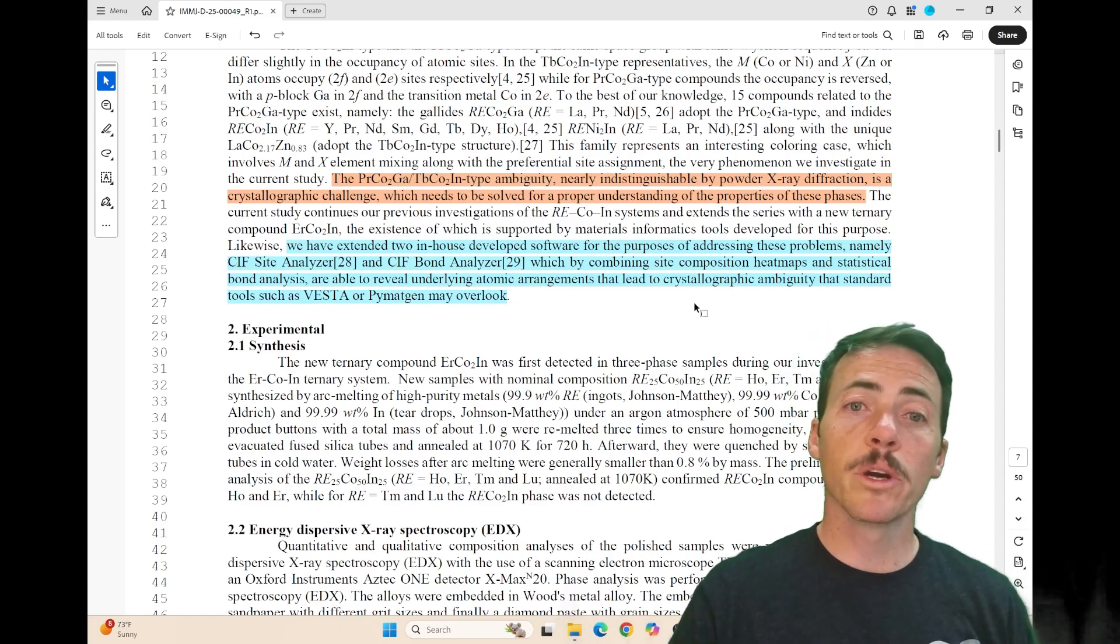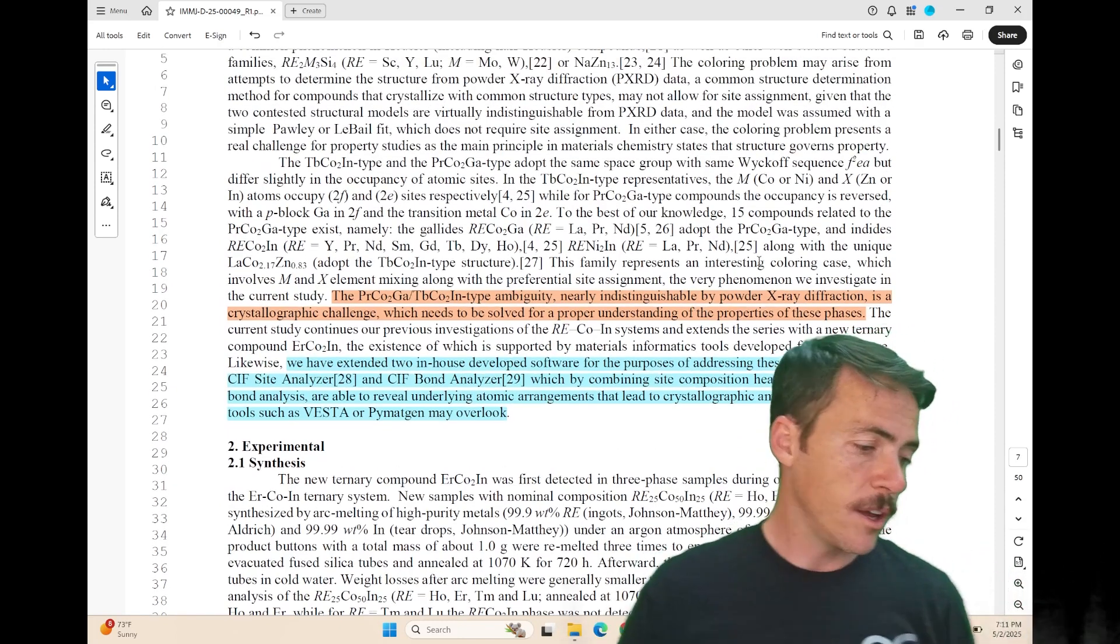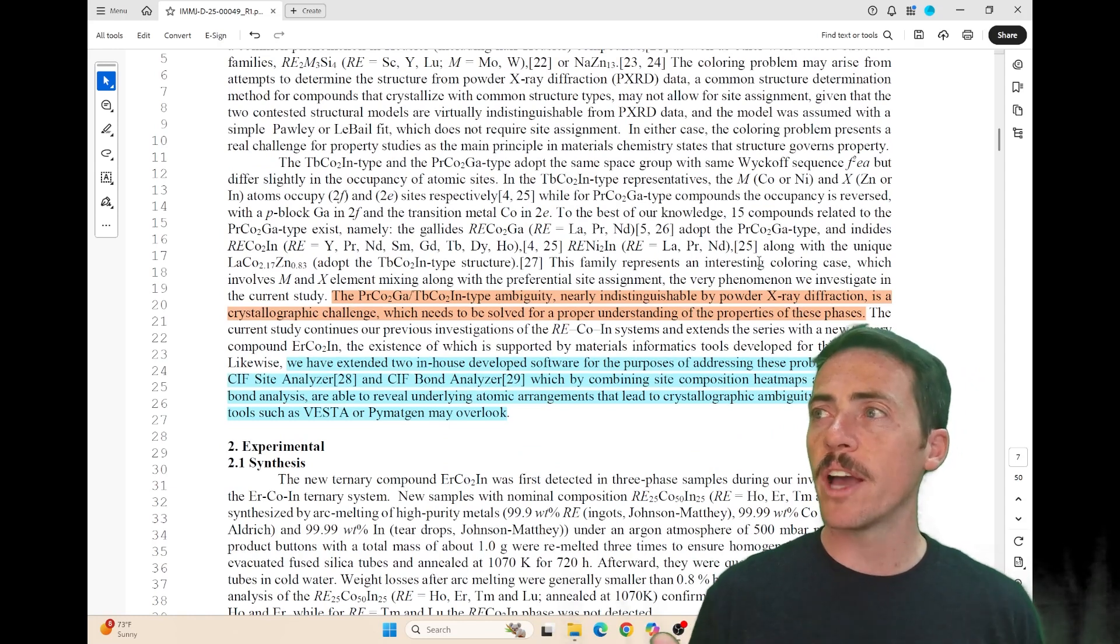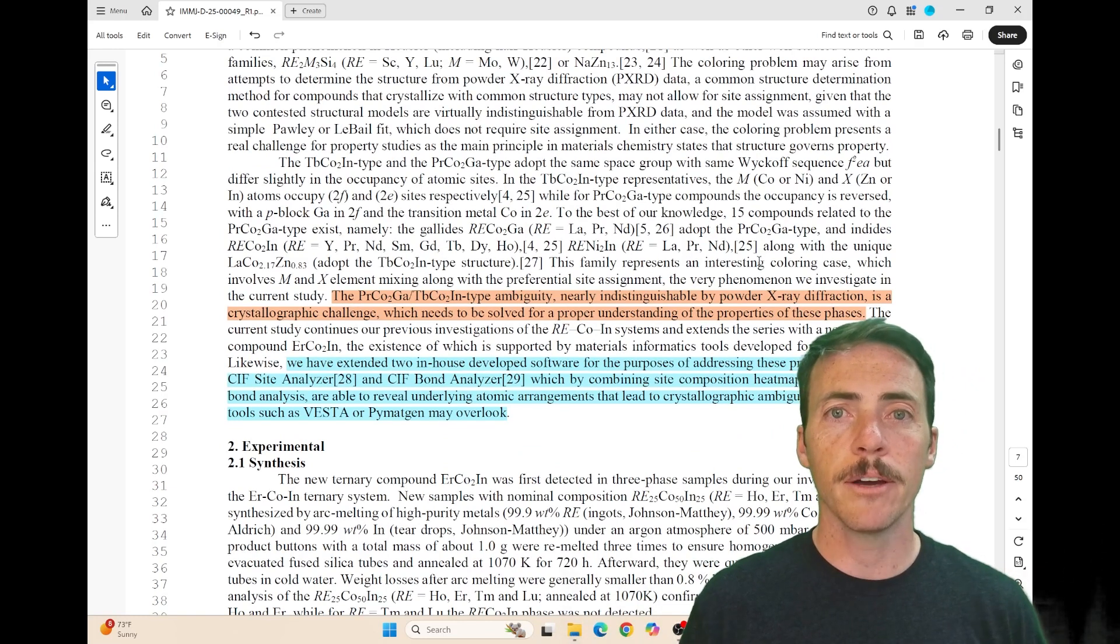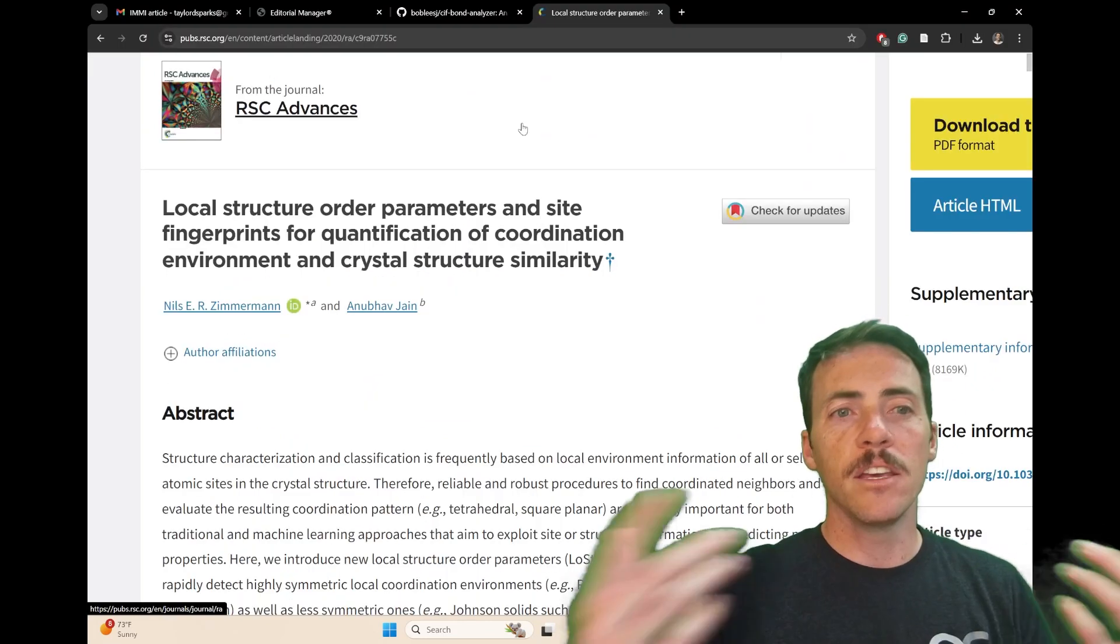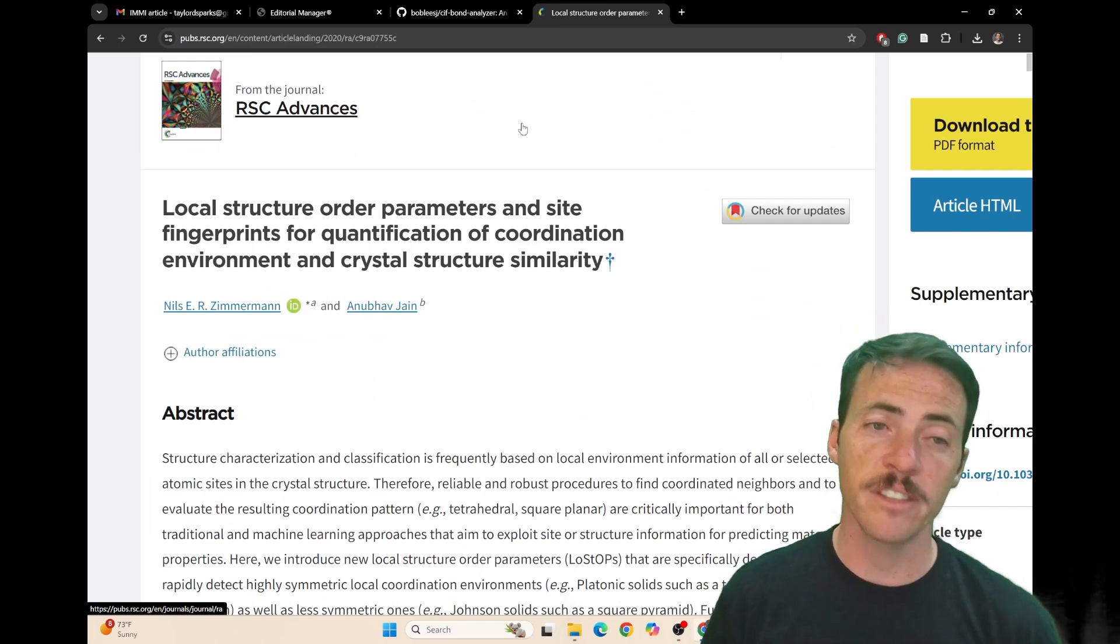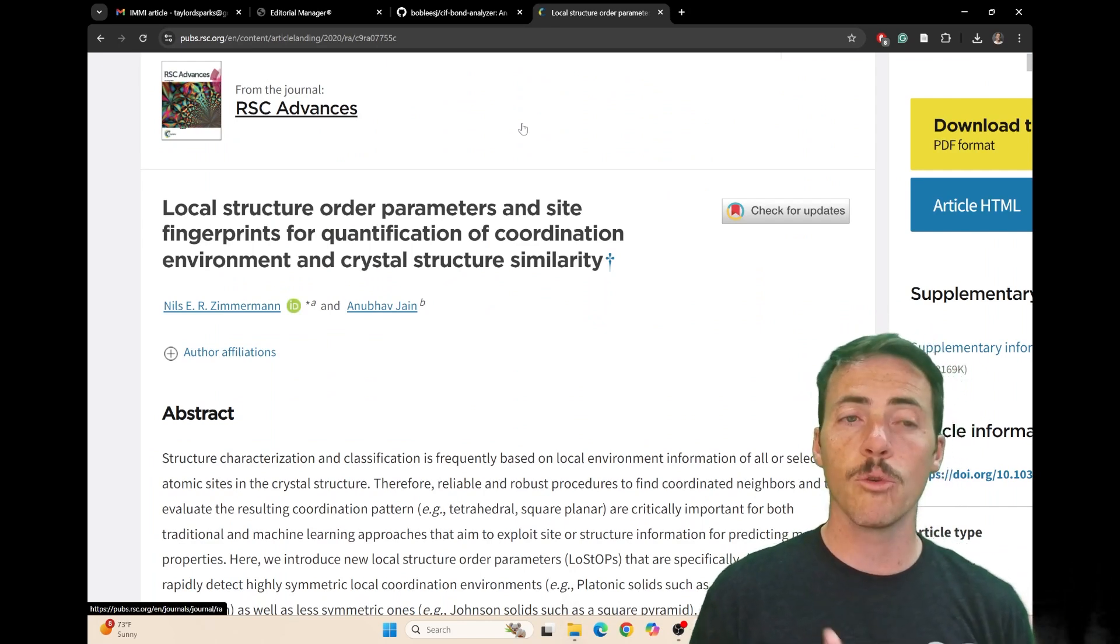This work builds on and extends other tools for featurizing crystal structures. For example, one paper that comes to mind is entitled Local Structure Order Parameters and Site Fingerprints for Quantification